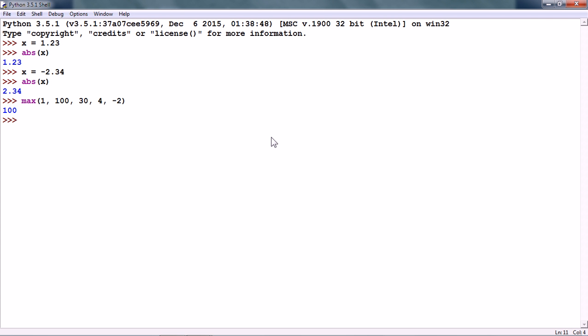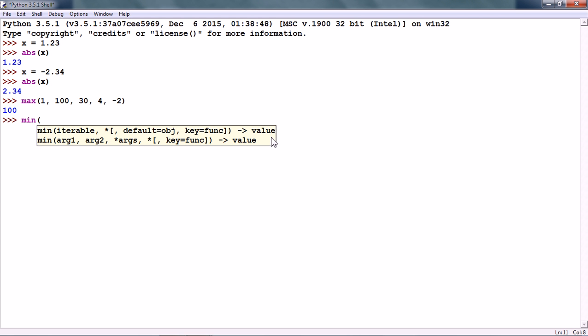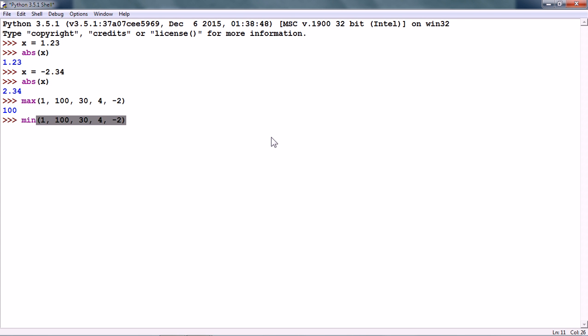Similar to the max numeric operation, we have the min numeric operation and here, it gives us the minimum value from all these values. So, the minimum value from these values is minus 2.